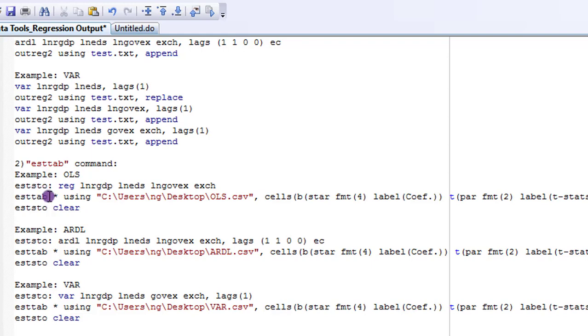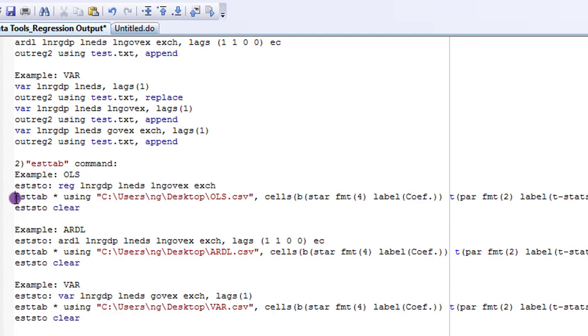So starting with the OLS example, I have written out the command here. You can see estimate store, that's eststo with a colon. Then the regression command is here. Then esttab. The estimate will be written to my C drive on desktop and I've labeled it OLS. The dot CSV tells me it's going to move it to a spreadsheet. So this is the command.